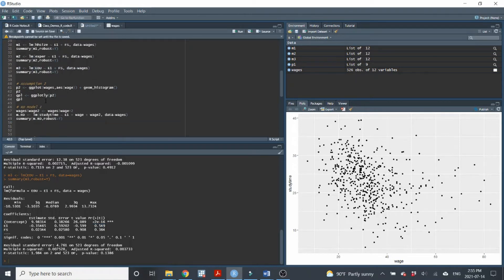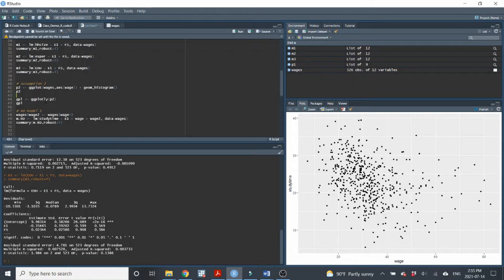Assumption number two deals with whether there is sorting around the cutoff. Regression discontinuity won't work if people self-select their eligibility. For example, if someone making $31 an hour lowers their wages to $29 to qualify, that would invalidate the assumptions because people just above and just below the threshold would be systematically different.